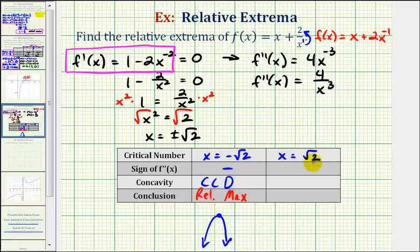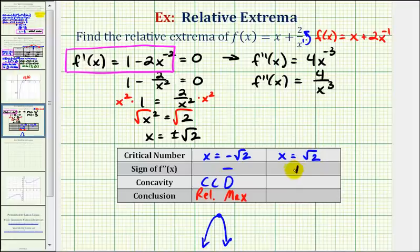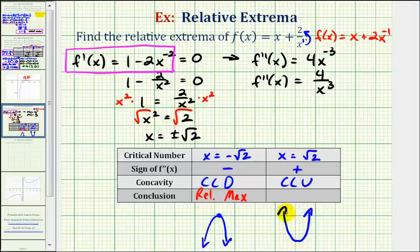If the function is concave down, it would look something like an arch, which means at x equals negative square root two we'd have a high point or a relative maximum. When x equals positive square root two, cubing a positive gives a positive, so a positive divided by a positive is still positive — the second derivative is positive, meaning the function is concave up, and therefore at x equals square root two we have a low point or a relative minimum.